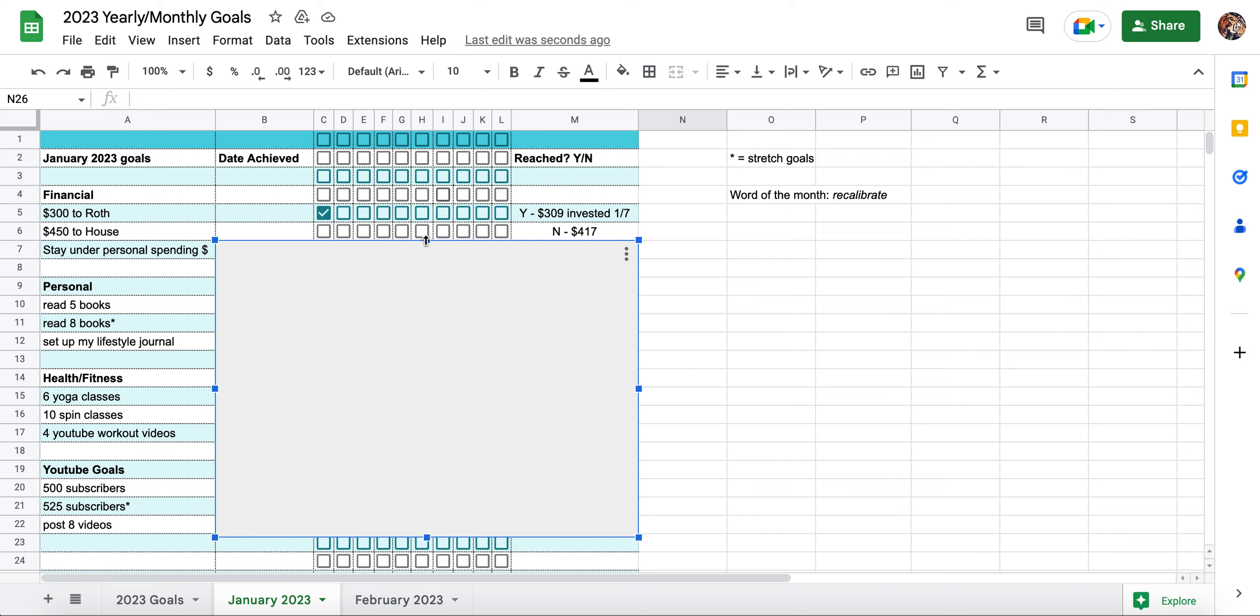$450 was a stretch goal, and since making that goal, I had decided that I am changing basically my priorities and what I'm valuing at the moment, and I have decided going forward to decrease how much I'm putting towards the house down payment category. If you watched my February budget with me, there's some more context in there as to why. The month of January was kind of trying. I have my word of the month here as recalibrate.